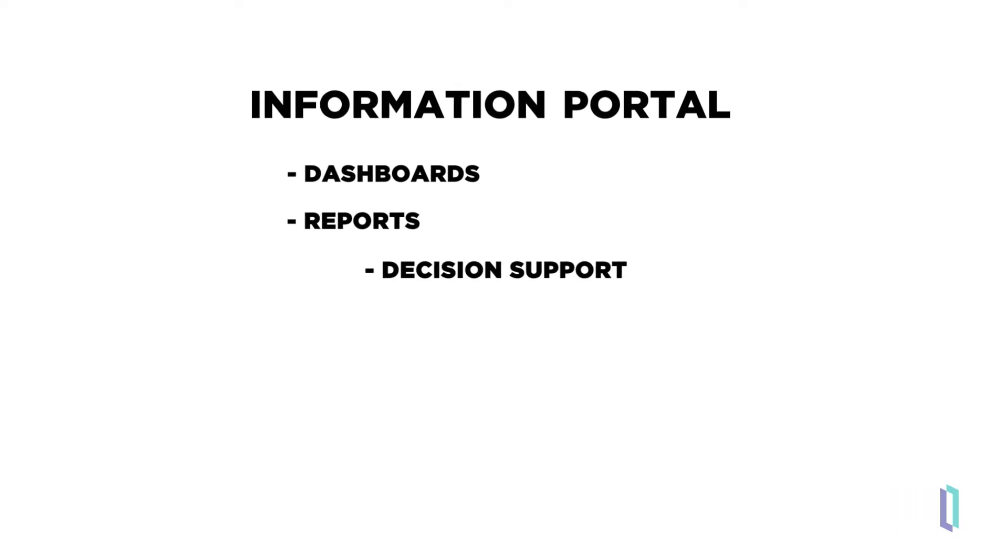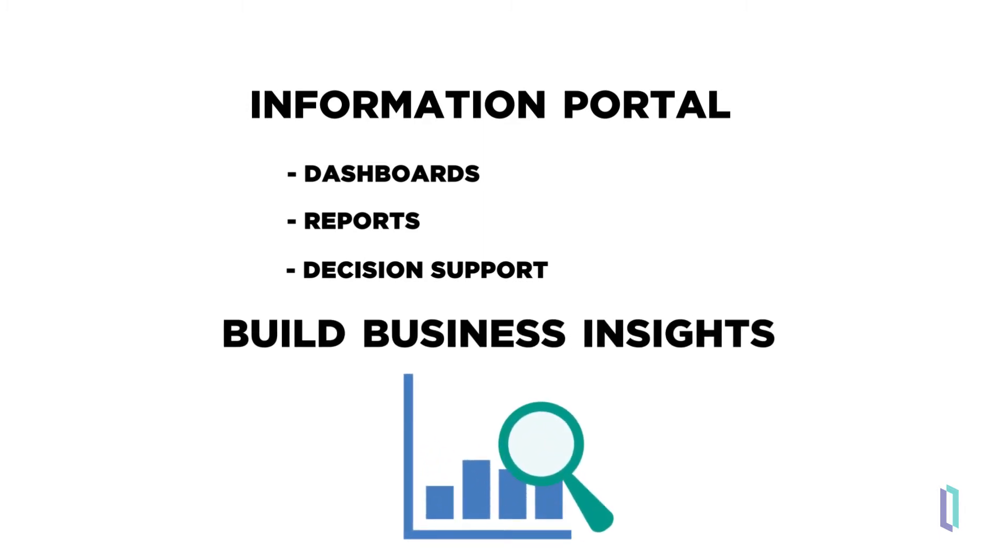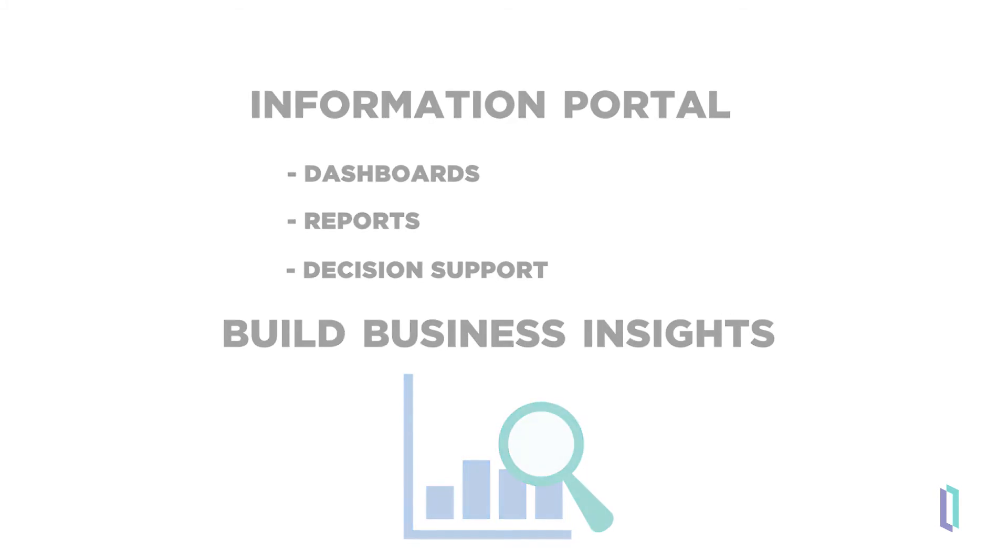Information Portal activities include the creation of dashboards and reports that are used to communicate insights about data. Business-specific decision support systems are also considered part of this category. The main goal of these activities is to build business insights.